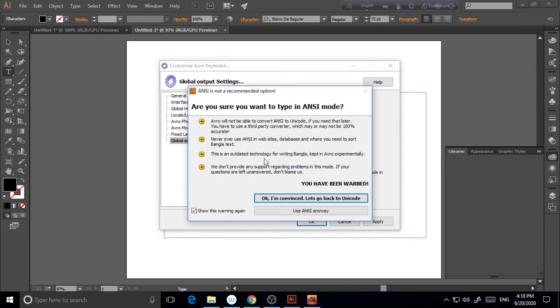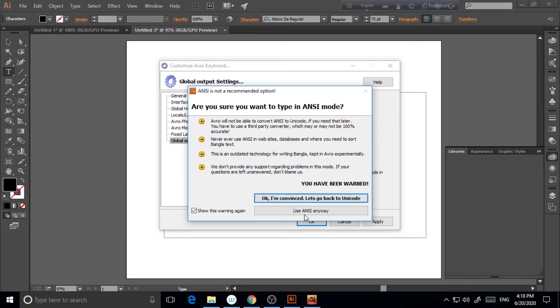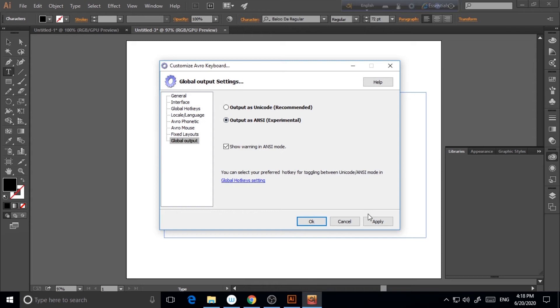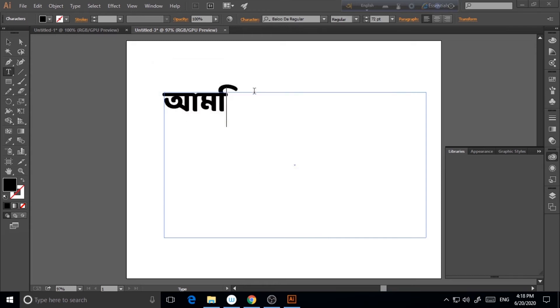So now you will get a warning message or you should want to type this ANSI mode. So you will just click use ANSI anyway, and click apply.